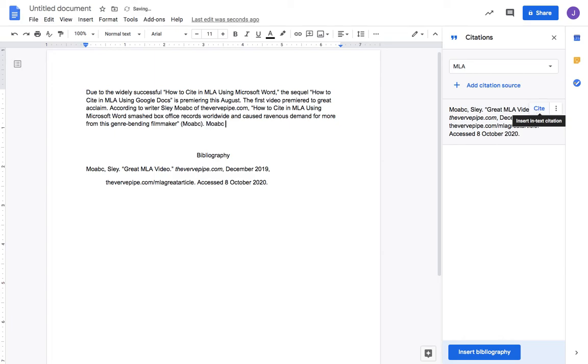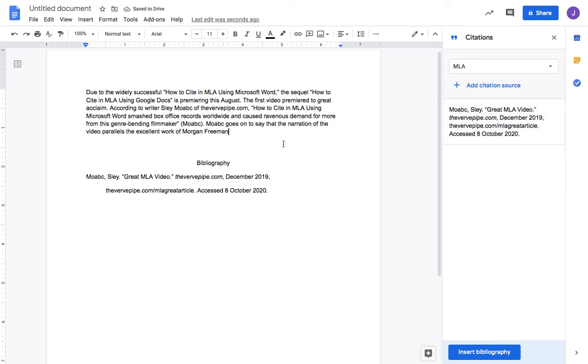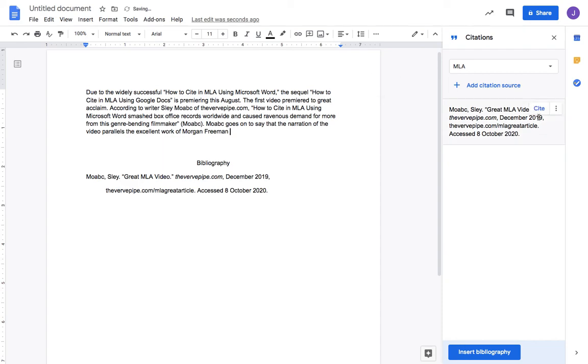If I needed to cite this Moab character a bunch of times, like 'Moab goes on to say that the narration of the video parallels the excellent work of Morgan Freeman.' Morgan Freeman's a great narrator - one of my favorite movies, Shawshank Redemption, which he narrates, and of course the documentary March of the Penguins. So this is not a direct quote but I'm using his idea and paraphrasing, so I still need to give a citation.